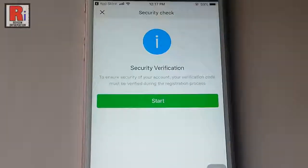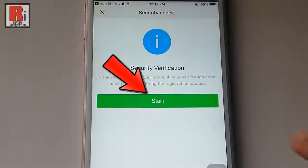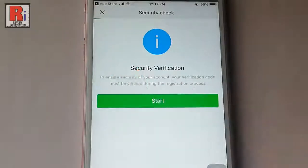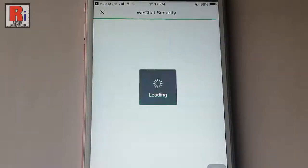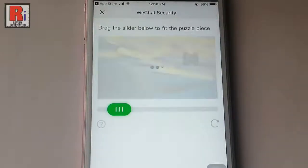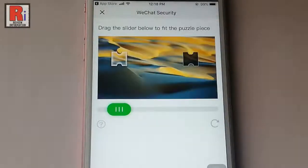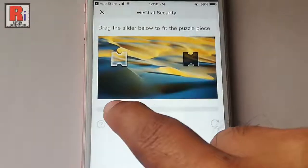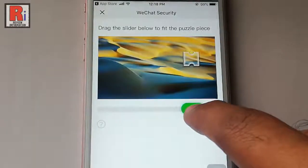Tap on start. Drag the slider below to fit the puzzle piece for WeChat security purpose.